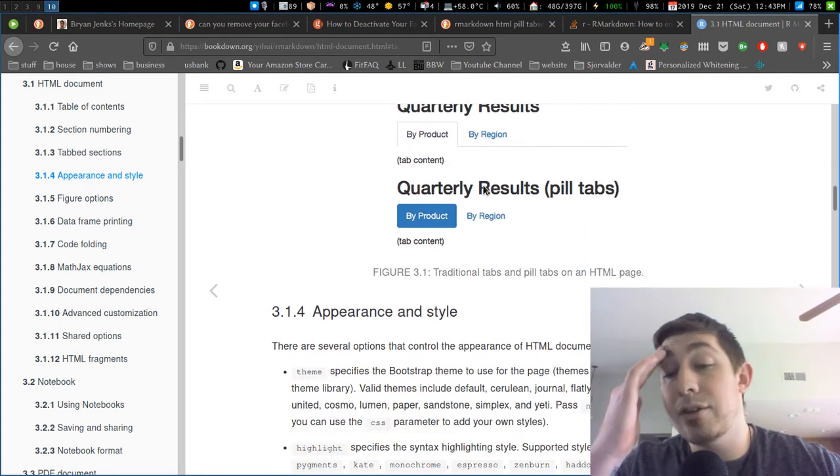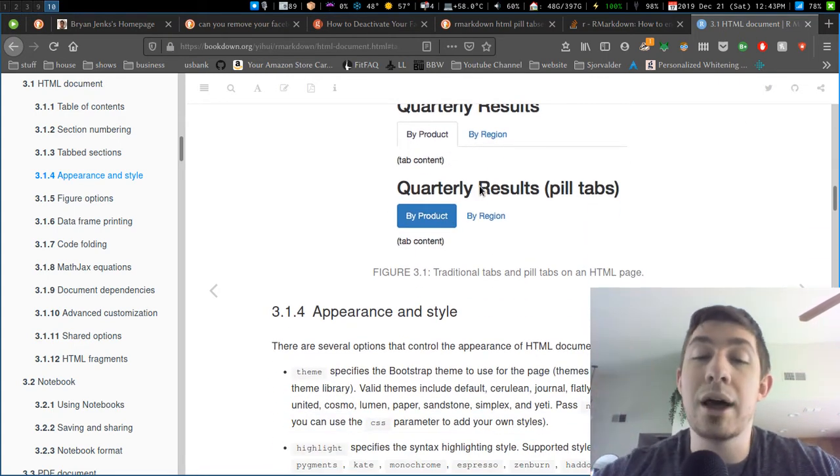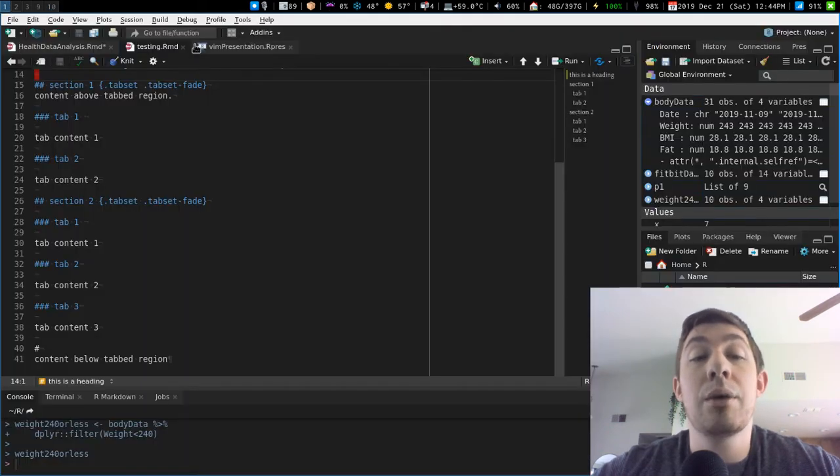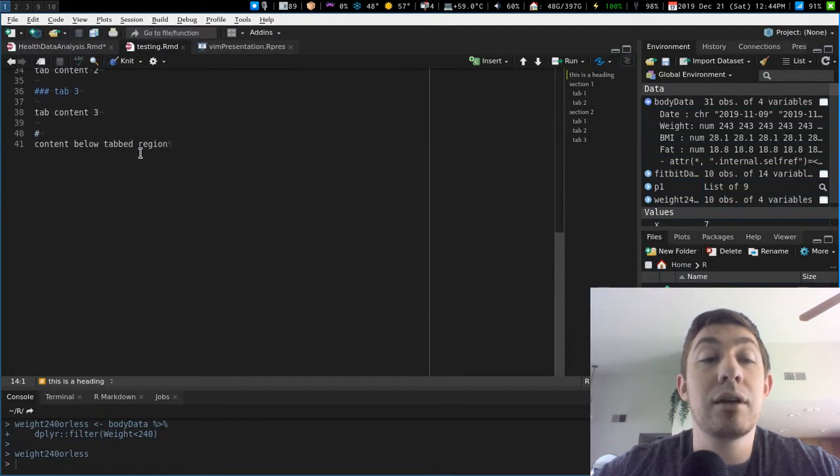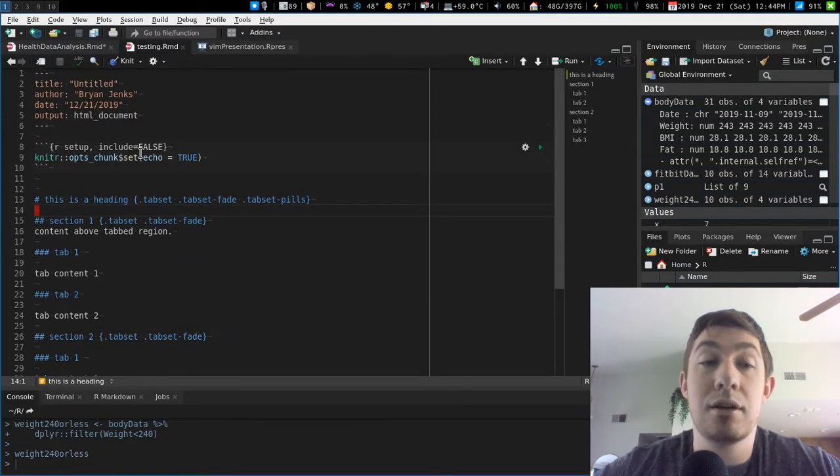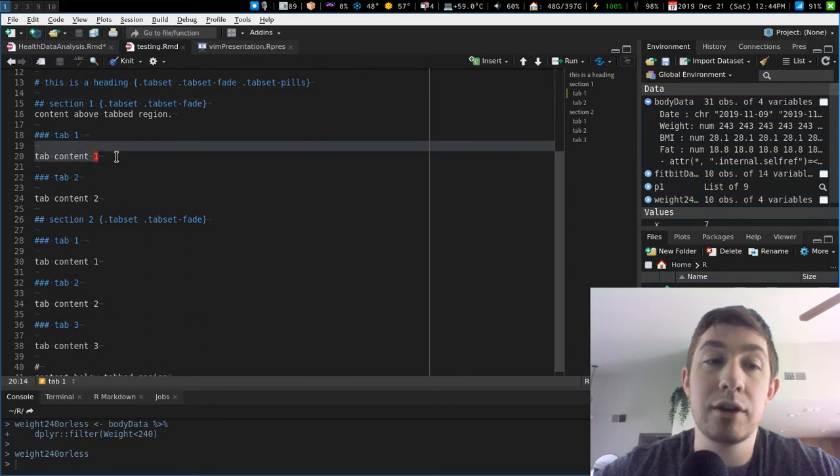You have tabbed sections that show and hide content at will. What that looks like is I would have this basic document, I would have all the content under these headings.